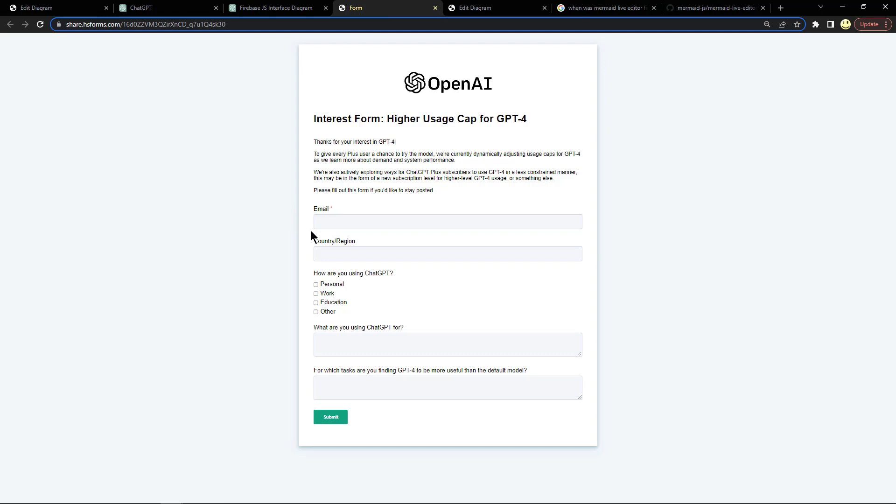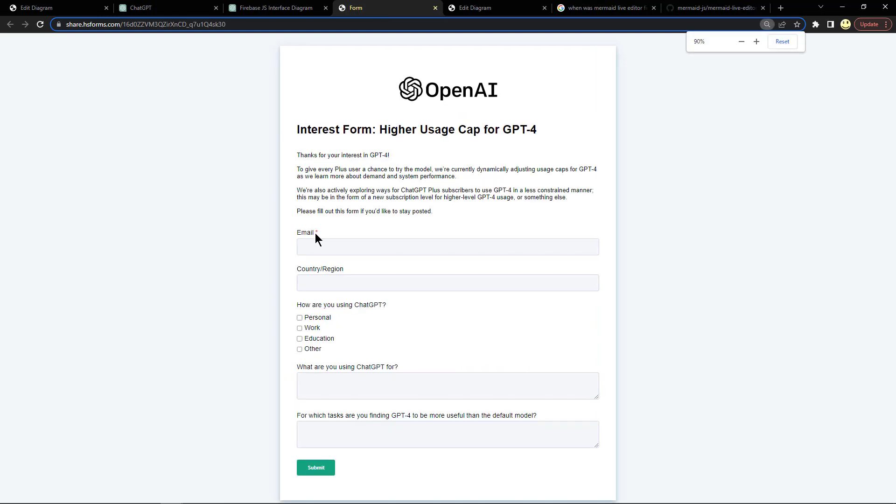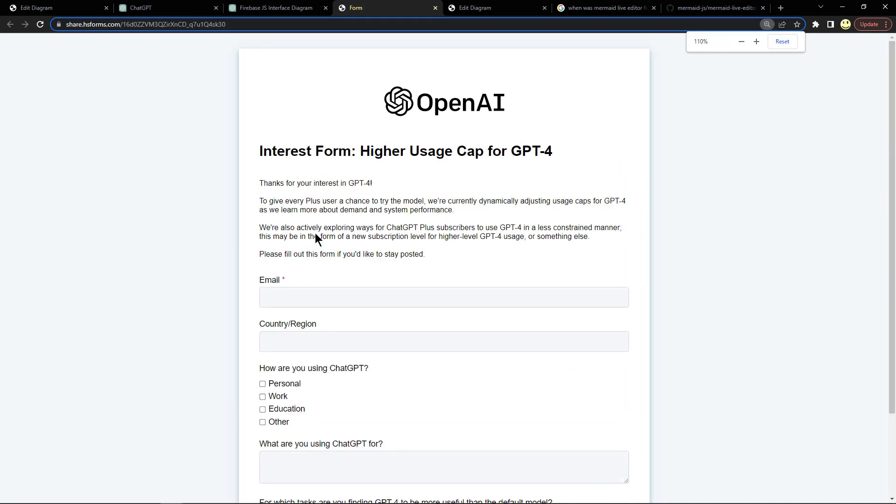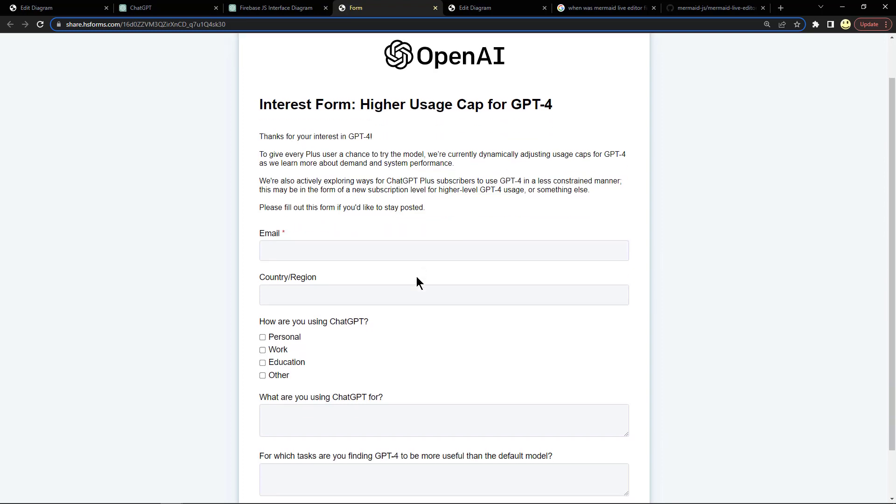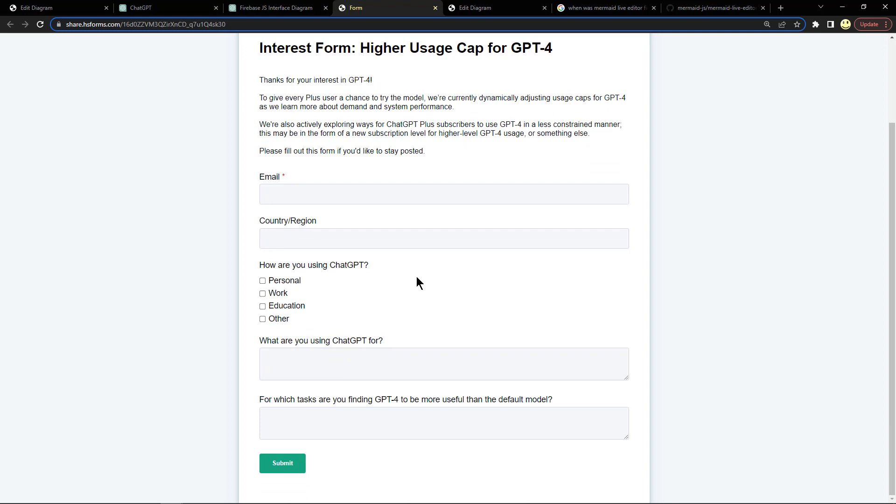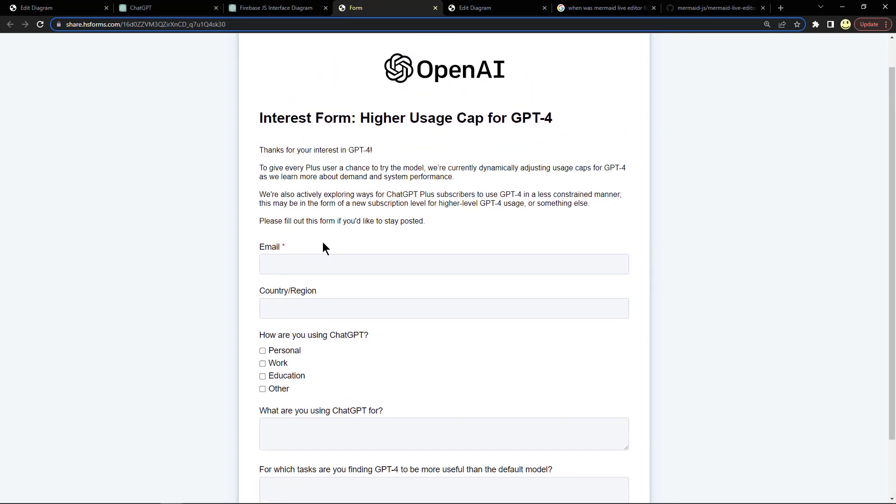Here I'll take a look at their warning message that I reached a usage cap and what does it say. They're explaining it here. I don't know what this means. I haven't seen this screen before but looks like they're exploring ways for ChatGPT Plus subscribers to use it in a less constrained manner, maybe in the form of a new subscription level or higher level GPT-4 usage or something else. So I will fill this out and find out what they say.